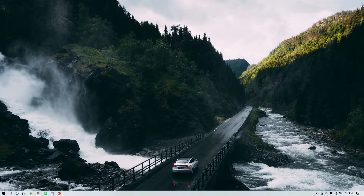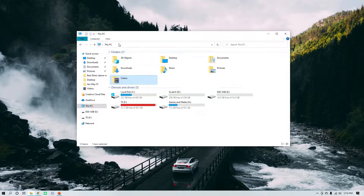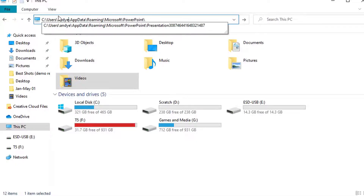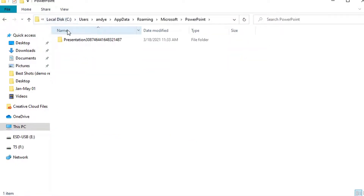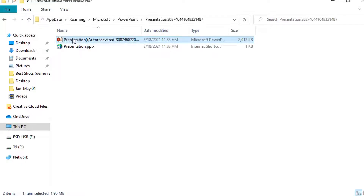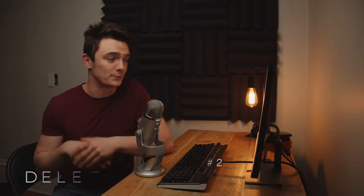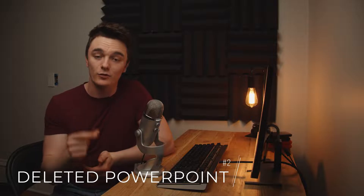You can actually access the AutoRecover folder directly from Windows. Just paste the file path into your search bar — I'll have it down below so you can copy it — and replace the username with your computer's username. Hit Enter and you'll be brought to a folder that should look something like this. Click into the folder and copy the PowerPoint file to a safe location. Now, if none of that worked, then you're probably dealing with a deleted PowerPoint — the actual .ppt file has been deleted.